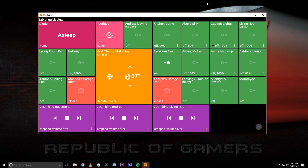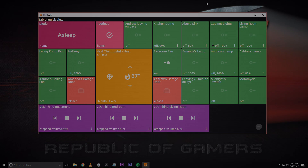So you want to control your home from just about any web browser you can think of — your tablet, your PC, your phone, your Mac, your smart TV — you name it. Just about any web browser that you can think of. Well, I'm about to show you how. Let's get to it.